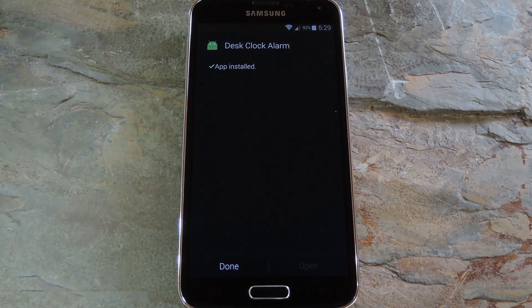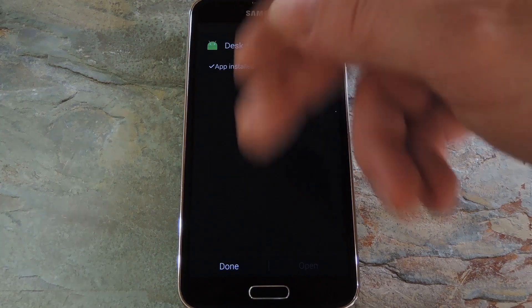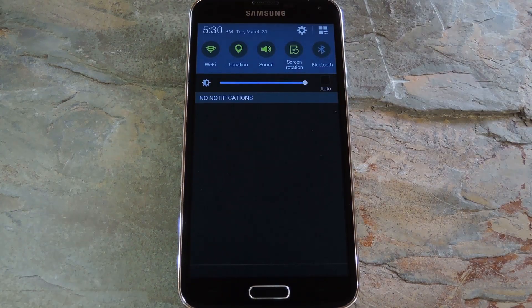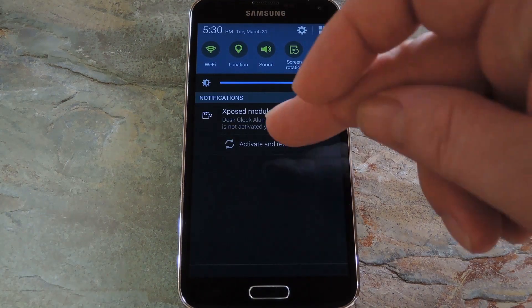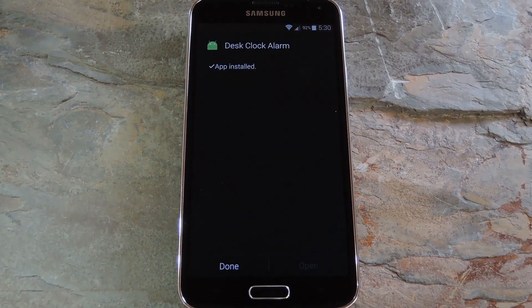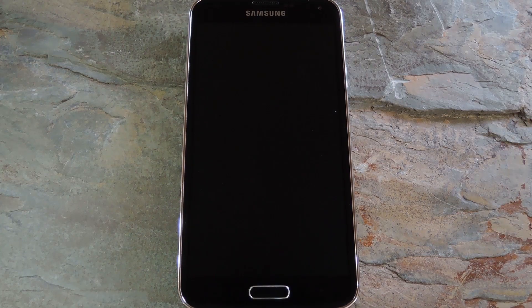When that's finished, you'll get a notification from Xposed telling you that the module hasn't been activated yet and that a reboot is needed. Just tap the activate and reboot button on this notification and Xposed will take care of the rest for you.